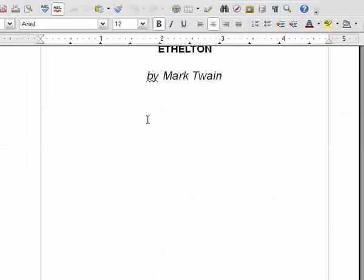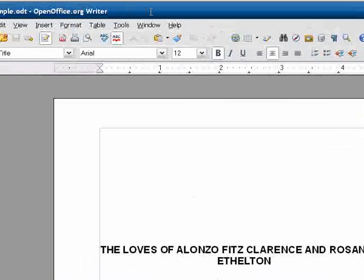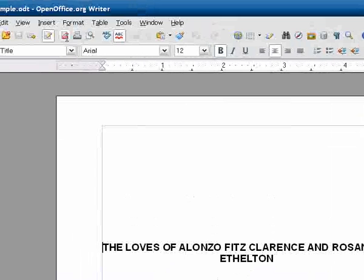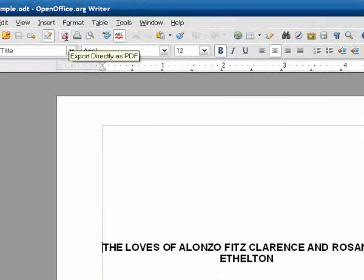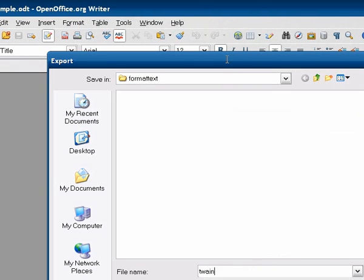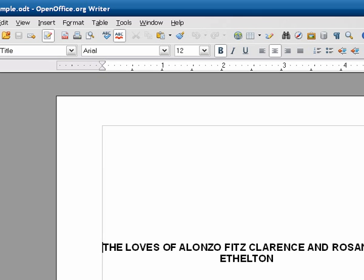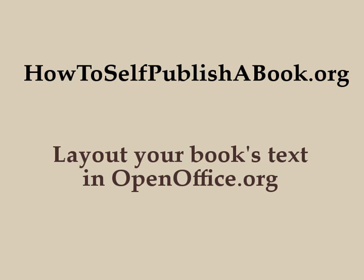Now, once you've got everything all formatted and ready to go, you need to make a PDF. And that is very easy. You just select the Export Directly as PDF button here on the toolbar. Pick a file name for it, click Save, and remember where you saved it. Now you've exported it and that's all you really need to do to prepare your file for uploading.